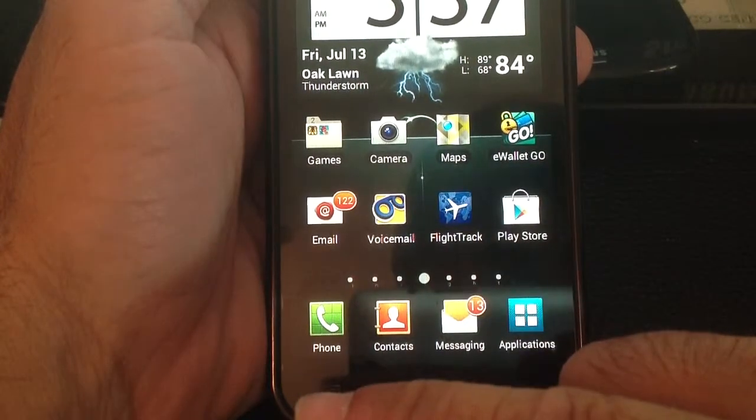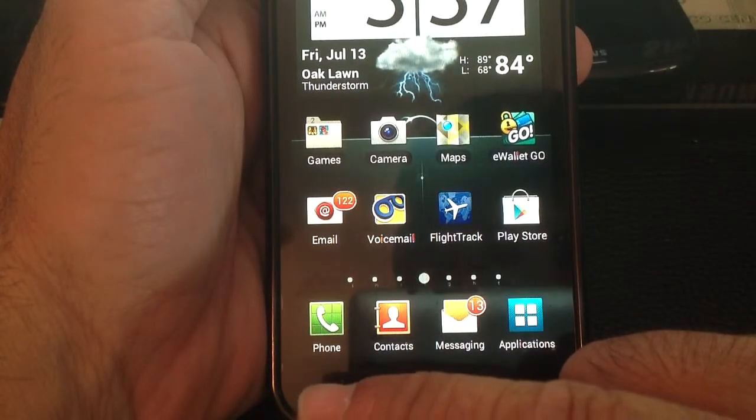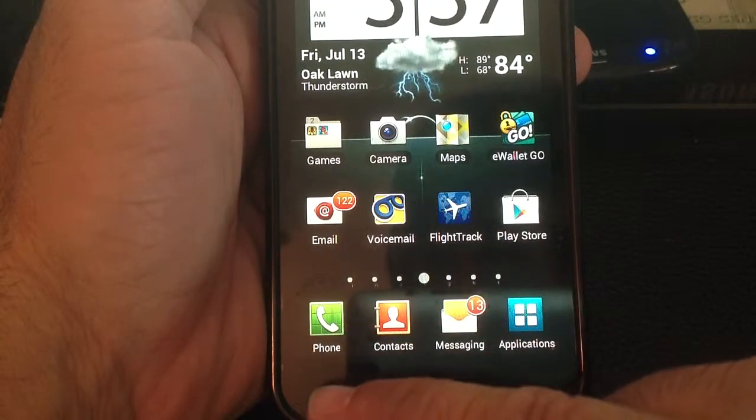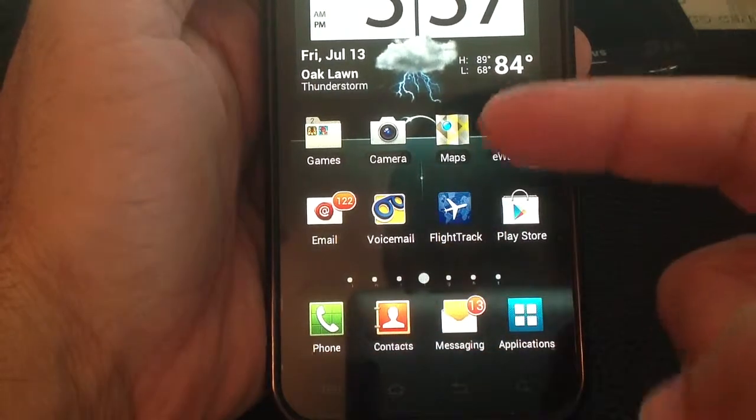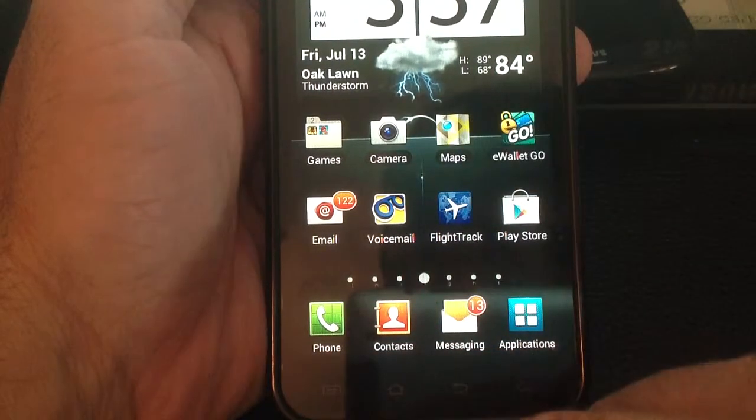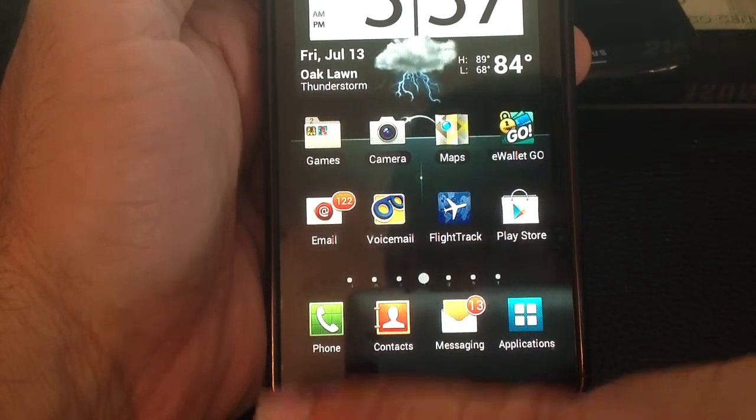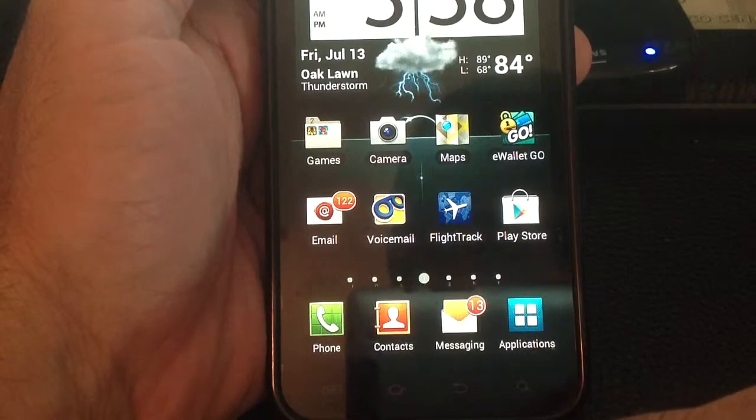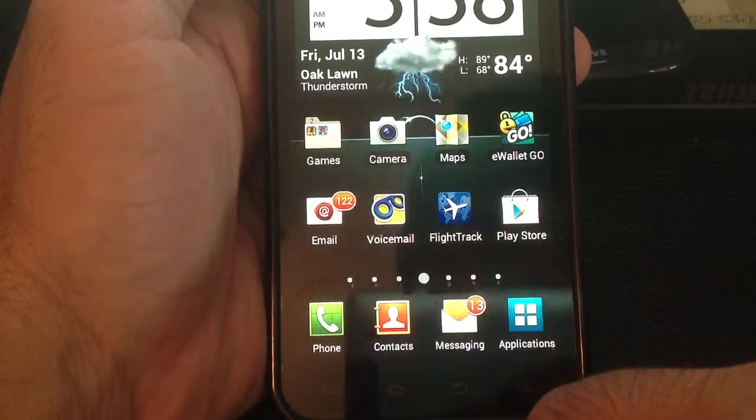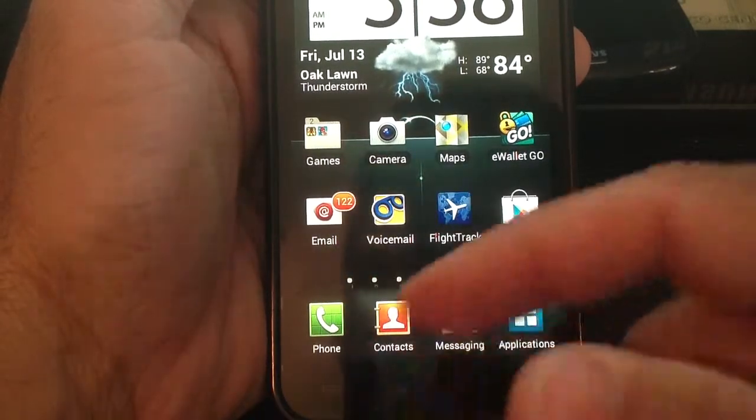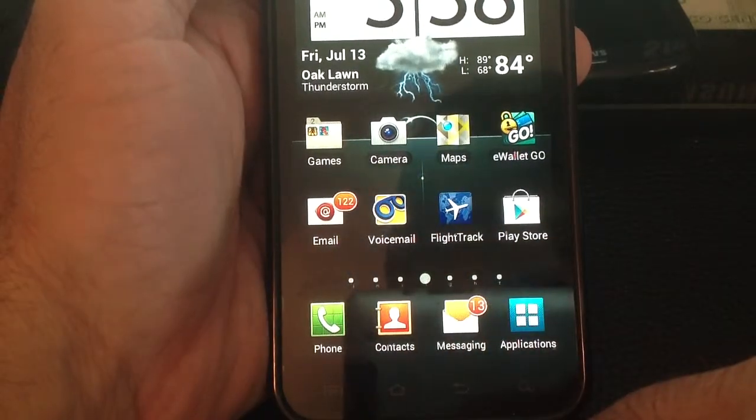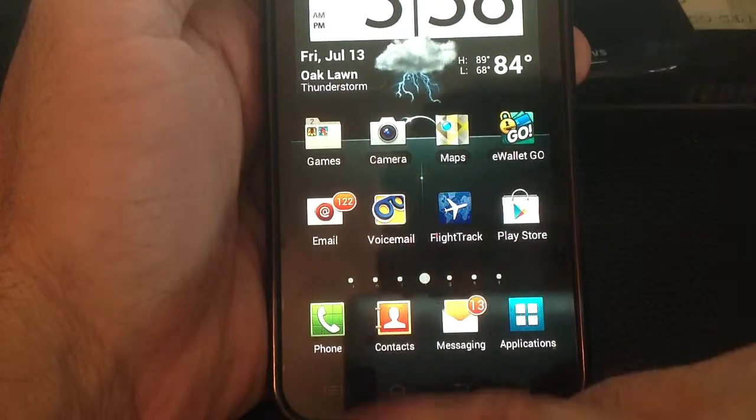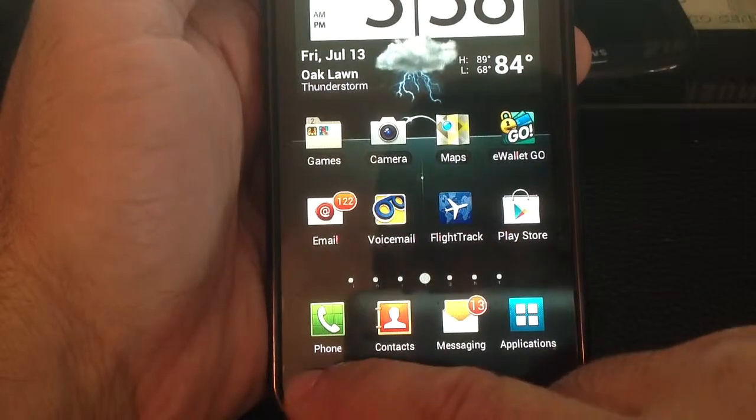The next part of the security model that you find on the new Ice Cream Sandwich that some people are very excited about is the face to unlock. Some will say that it's not super secure, and I agree with it, but it does make it easier to unlock your screen.